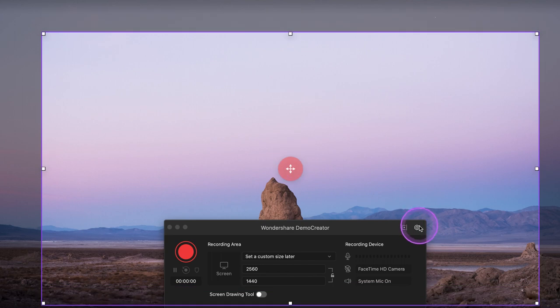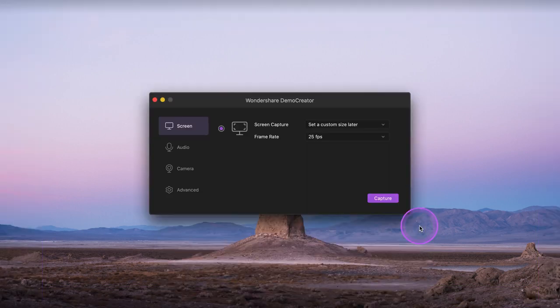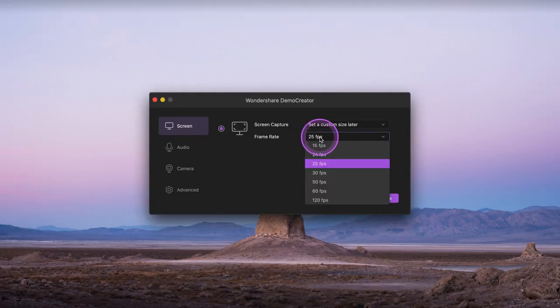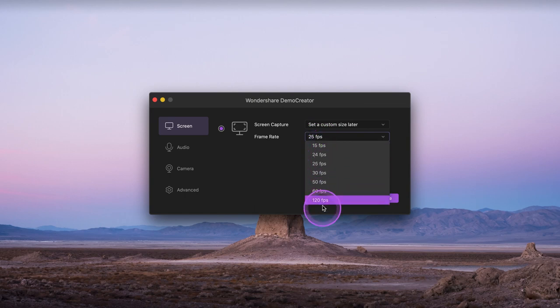You can even select the quality of your recording by going to the settings tab and then choosing a frame rate of up to 120 frames per second.